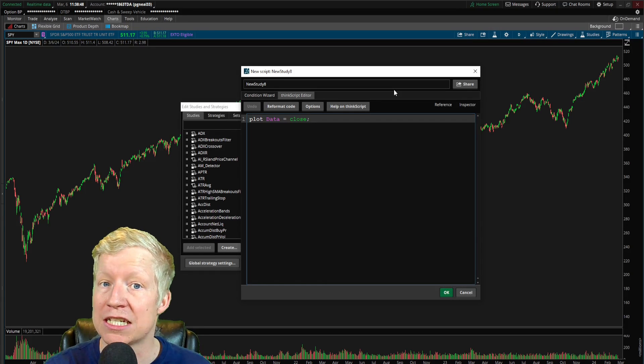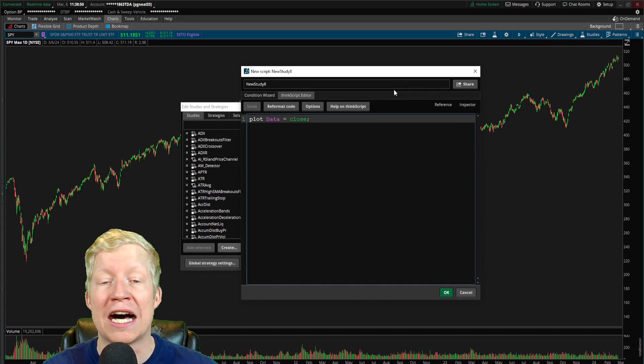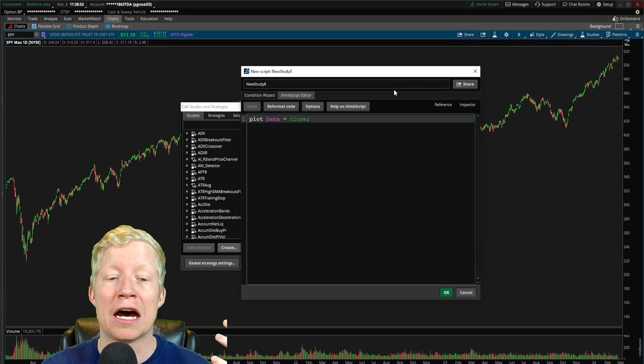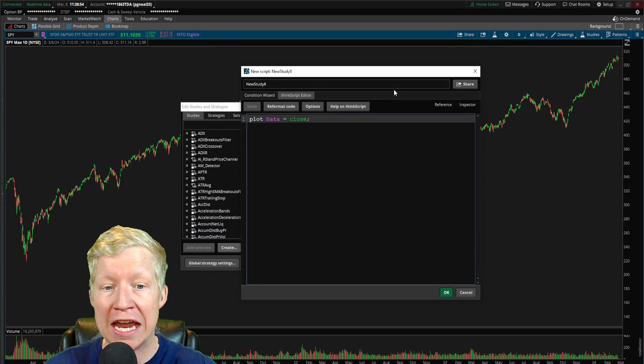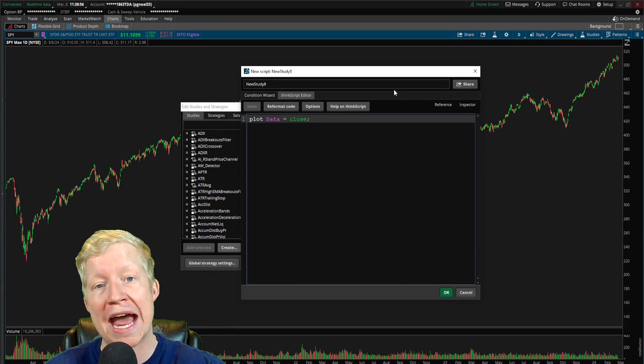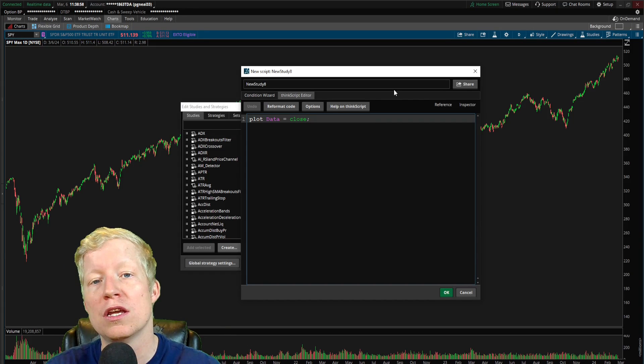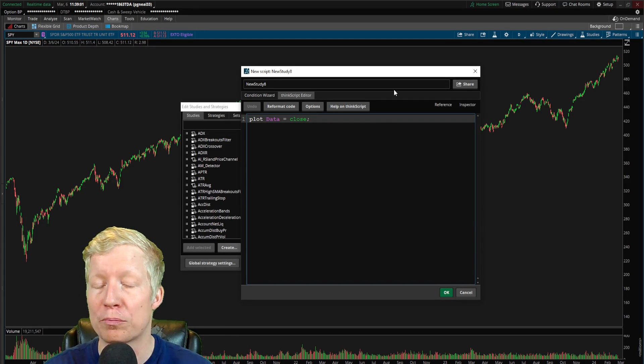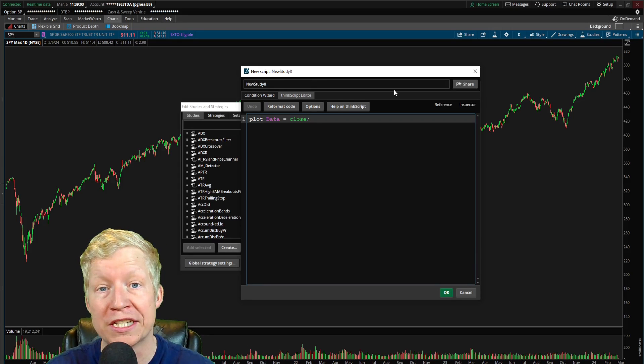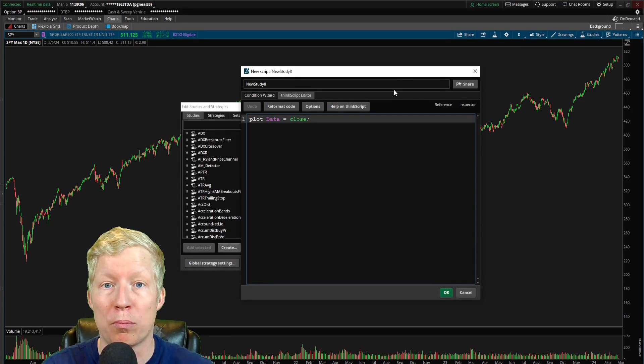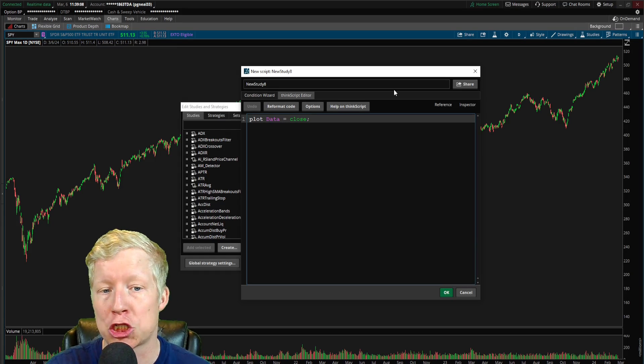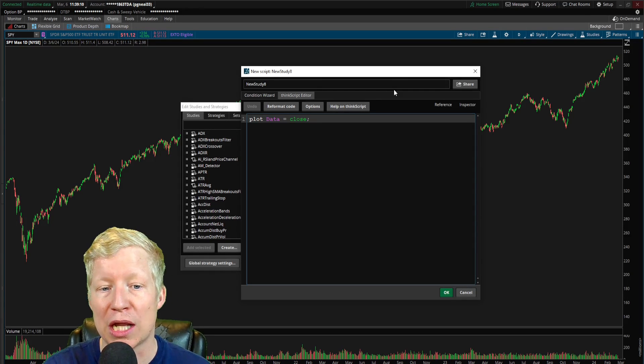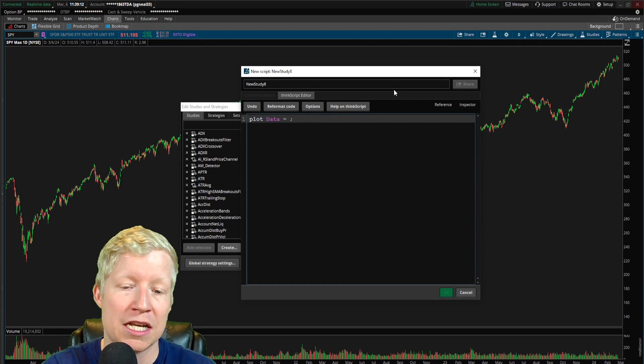Now it does need to be set to plot. Of course, a lot of code you will see, you know, defined, define data equals whatever. That's just if you want to use a parameter later in the code. Plot means that of course it is actually going to plot this parameter that you define actually onto the chart.